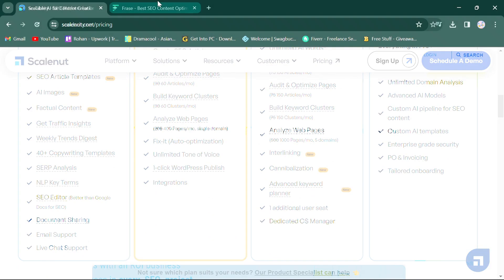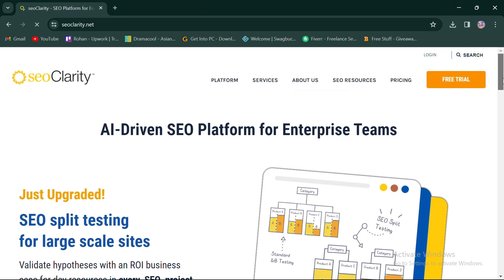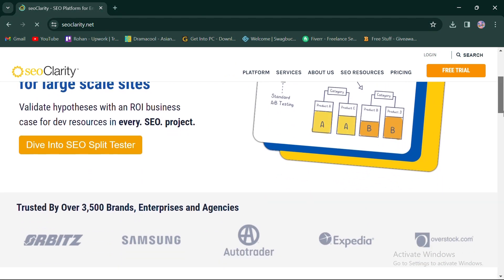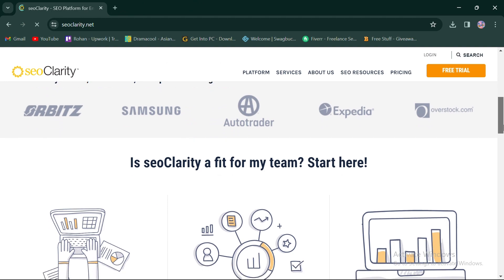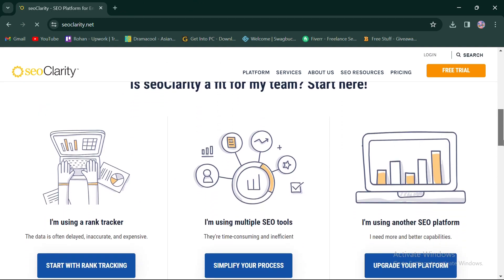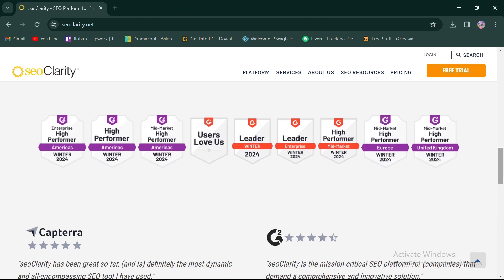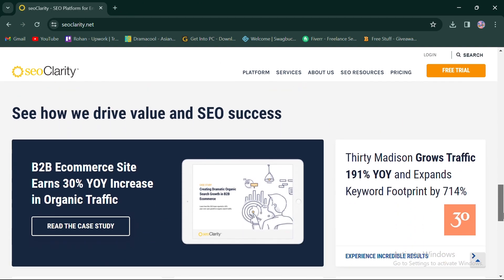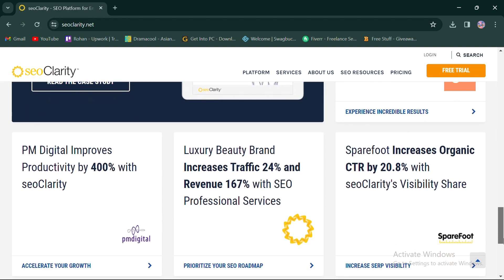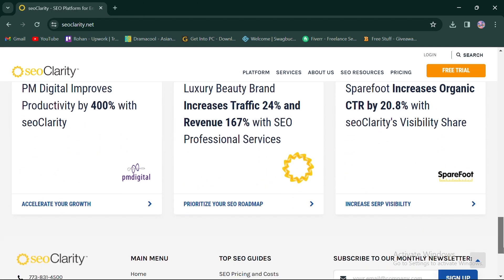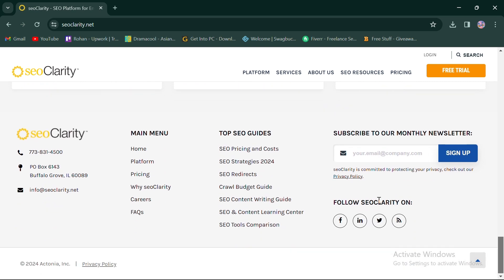On the other hand, SEO Clarity specializes in enterprise-level SEO solutions, providing advanced tools and analytics to improve search engine visibility and performance.